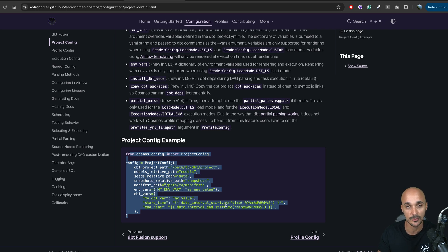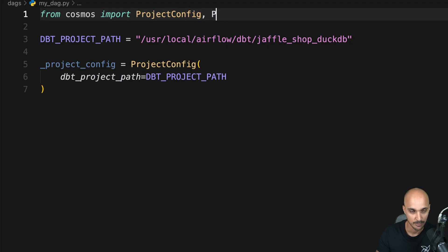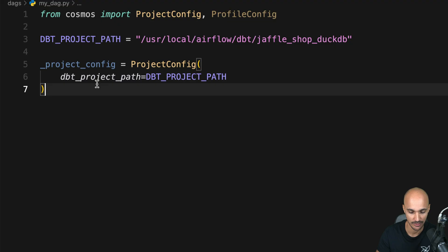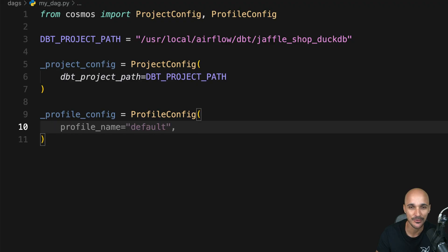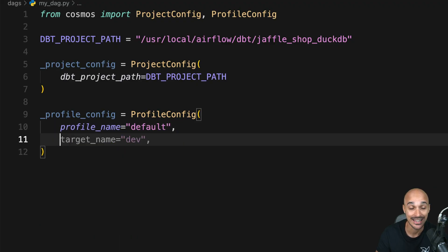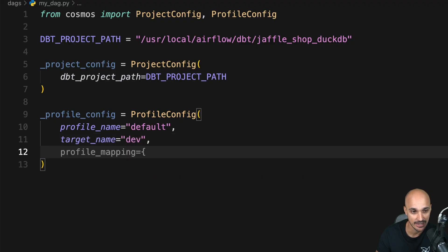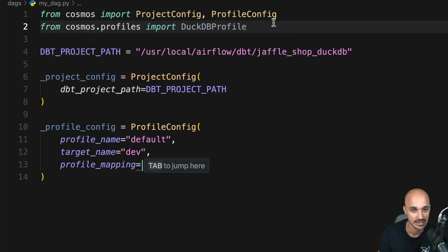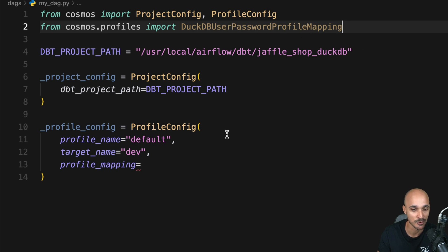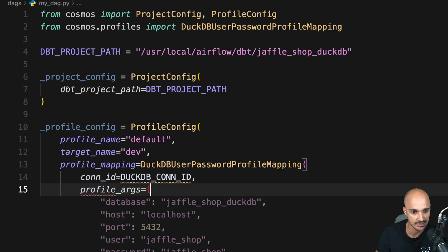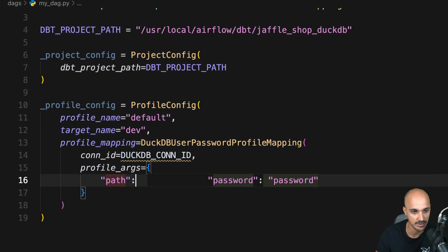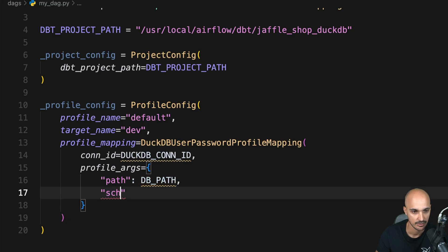Now let's move on to the next step, which is to import ProfileConfig and create another variable 'profile_config' with the ProfileConfig object. This takes a few parameters: the profile name, which is 'default'; the target name, which is 'dev'; and another parameter 'profile_mapping'. Since we use DuckDB, we need to import from Cosmos profiles the DuckDBUserPasswordProfileMapping, and use it here with parameters: a connection ID — the variable 'duckdb_con_id' we'll create in a moment — and profile args with the path to the dbt path and the schema name.